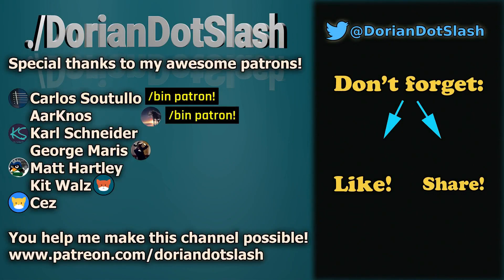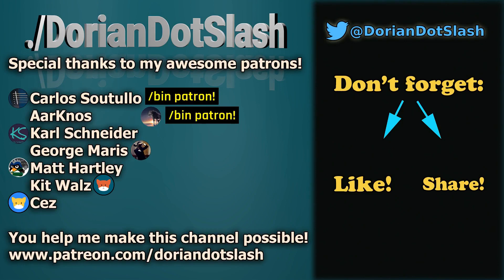I'm going to thank all you guys, my Patreon patrons, Carlos, Arknos, Carl, George, Matt, Kit, and Says. I'm not saying last names now, but I kind of want to, because that's what I'm used to. But anyways, thank you guys so much for contributing to my channel and helping me contribute to the Linux community. If you guys would like to contribute, please head over to patreon.com/doriandotslash, or head over to the PayPal link in the description for a one-time donation.